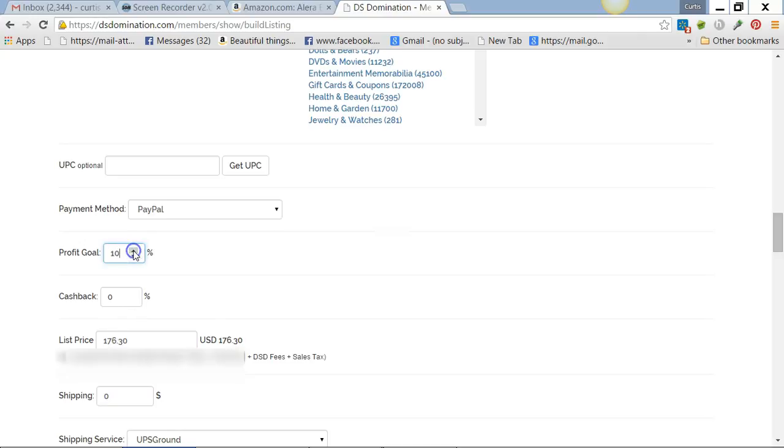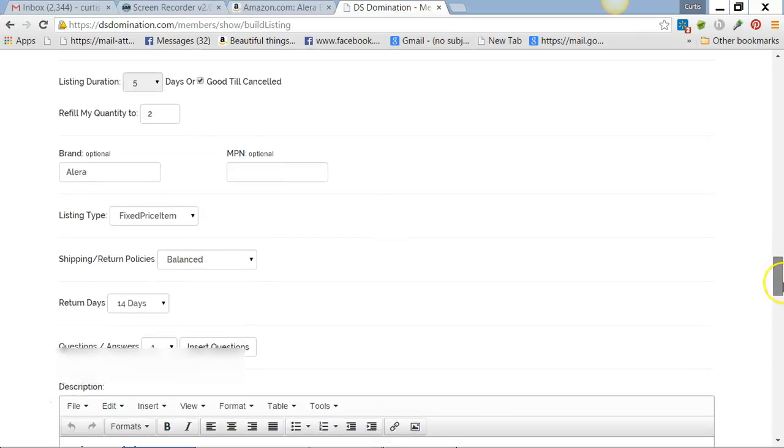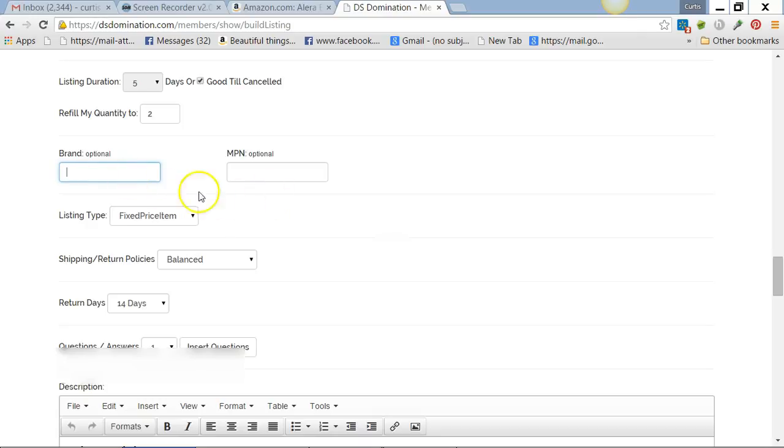Let's go ten percent. That's going to be our list price. All the fees, tax, DSD, everything is included in that. The ten percent profit is also included there. If an NPN is not showing, I go ahead and take the brand out, because if you don't, it'll ask for an NPN.